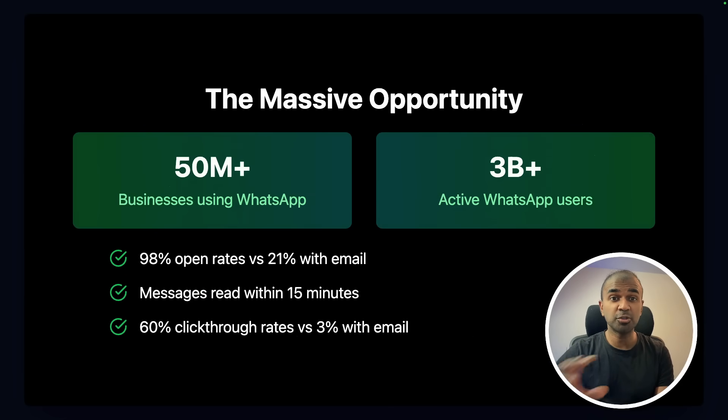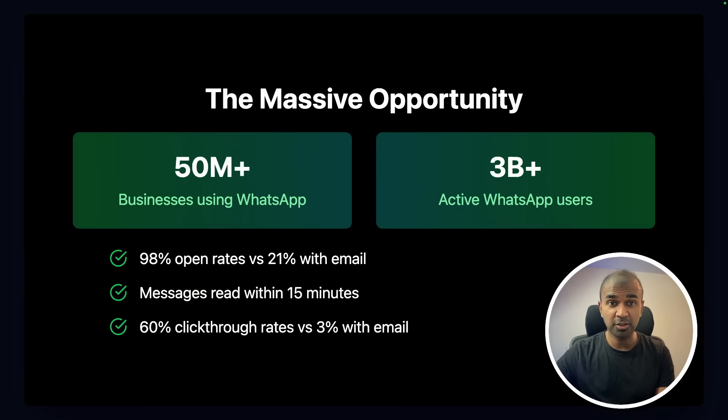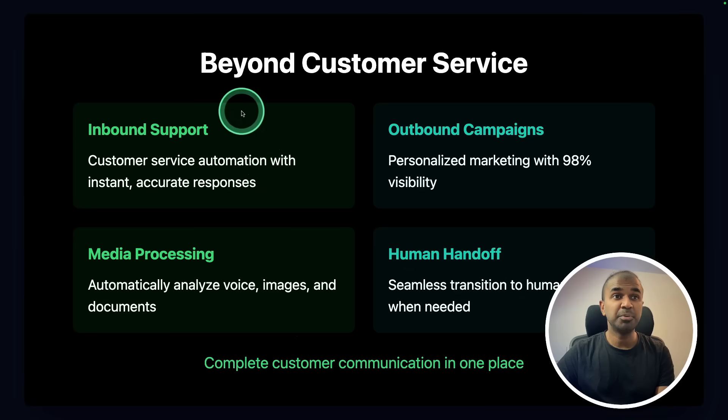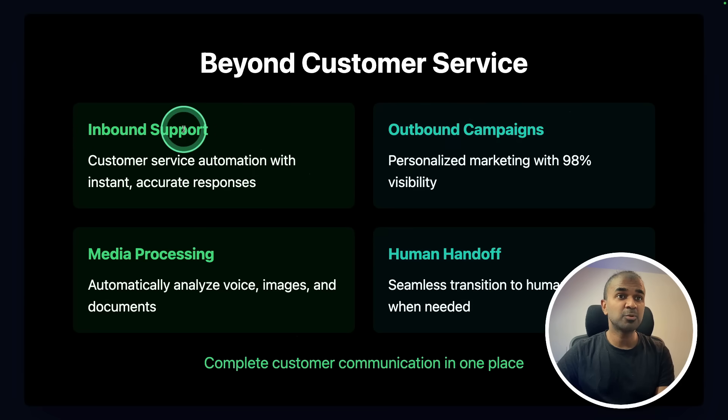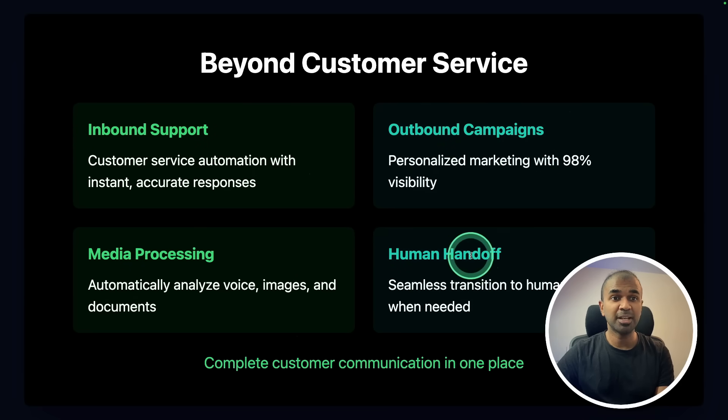And imagine you automate all these things using this powerful agent with MCP support running locally on your computer. It's beyond customer service. Inbound support, outbound campaigns, media processing, human handoff.